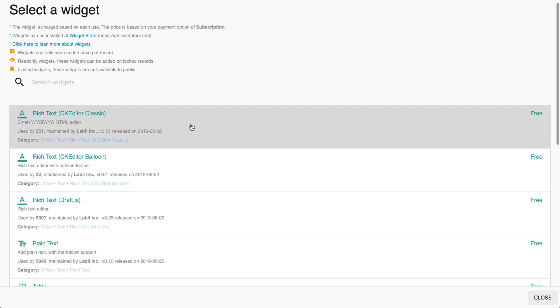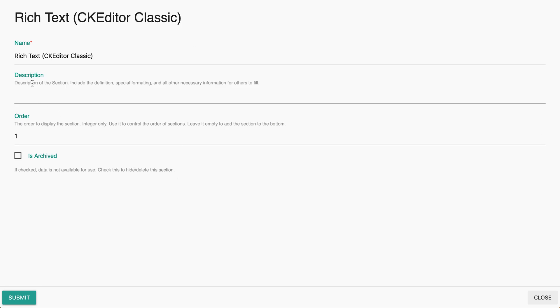But for this video we're going to select the rich text classic editor. Here we'll name it, submit, we'll add this section.